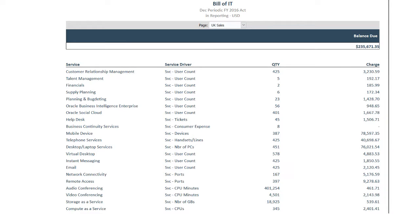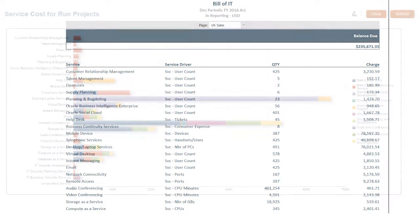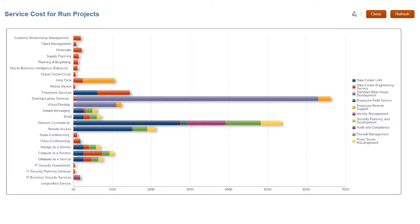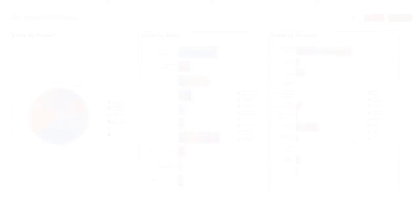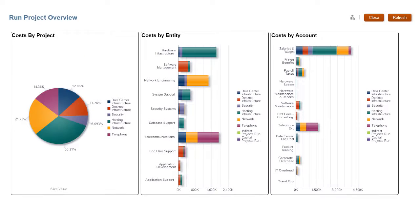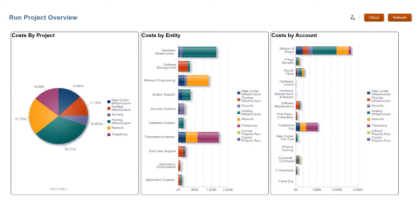The bill of IT reporting includes chargeback and charge rate and drivers. Service costing reports include the cost per supported user and project and resource consumption. Project costing reports include run versus build and capex versus opex.